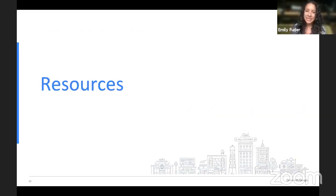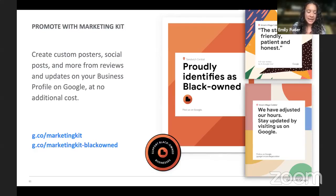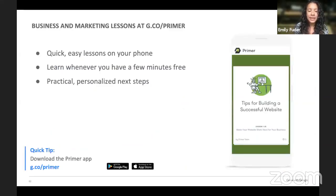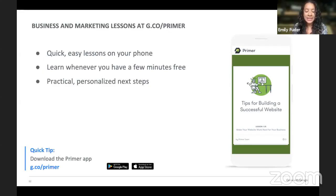There are a couple more resources to help you get started. You can promote with a marketing kit at g.co/marketingkit — all free. It helps you create custom posters for events, social posts, and update your reviews to get more out of the tools they offer. If you want to sharpen your business skills further, Google offers free lessons on your phone through g.co/primer — it's like a five-minute workshop to start thinking in a marketing way for the digital space.